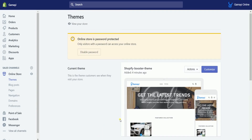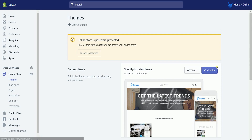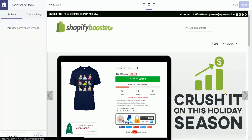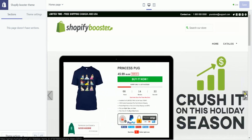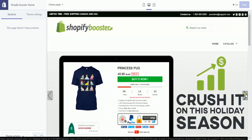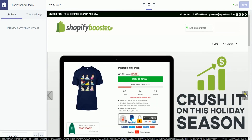You should see that the current theme is now your new premium theme. You can click customize and you can now start editing your premium theme. So that is how you upload a premium theme on Shopify.